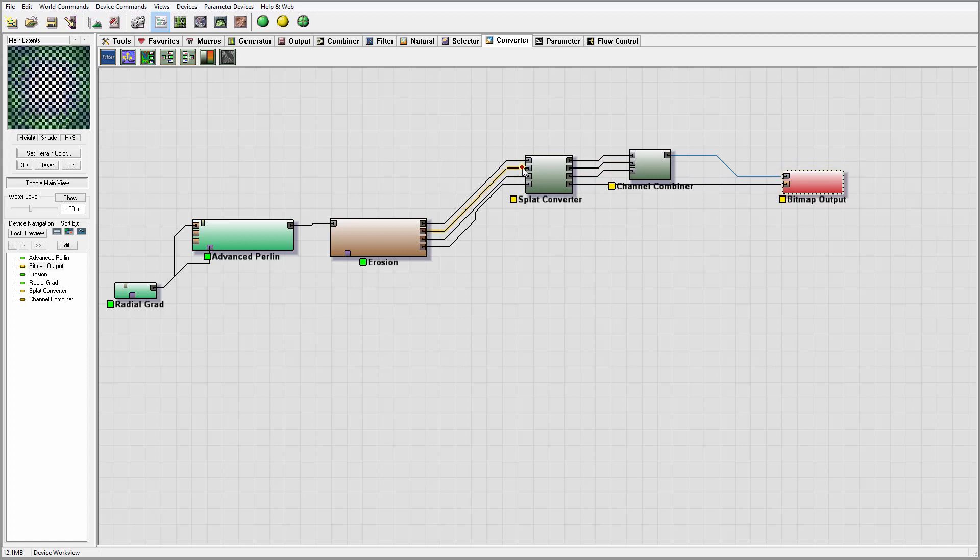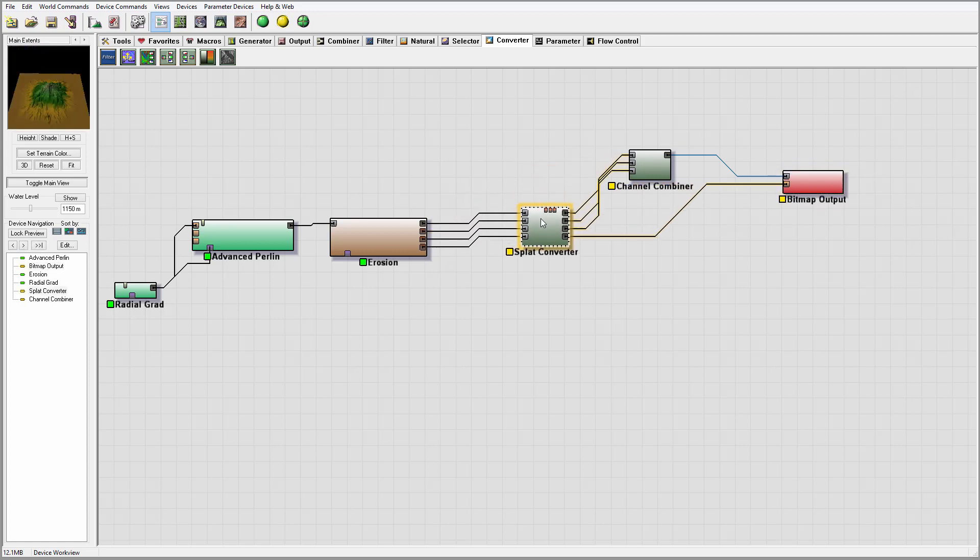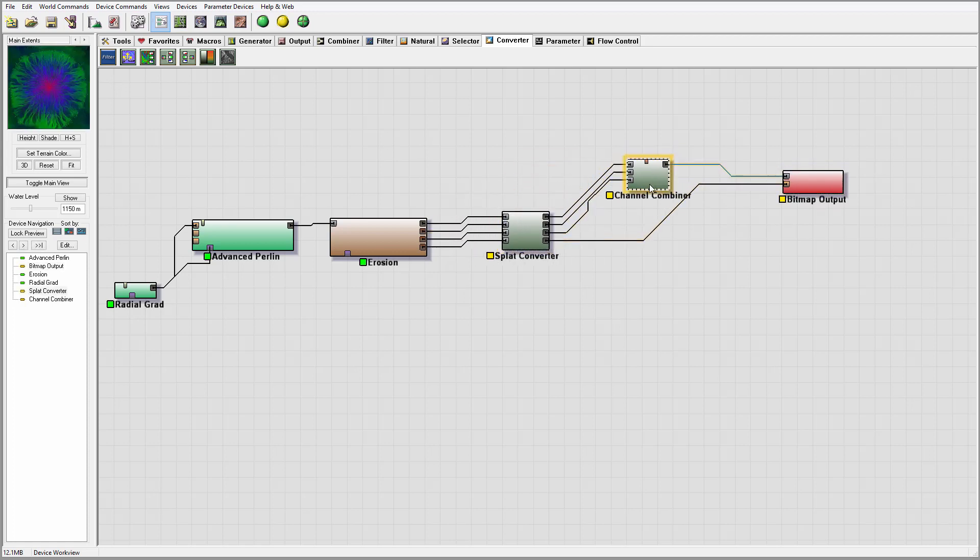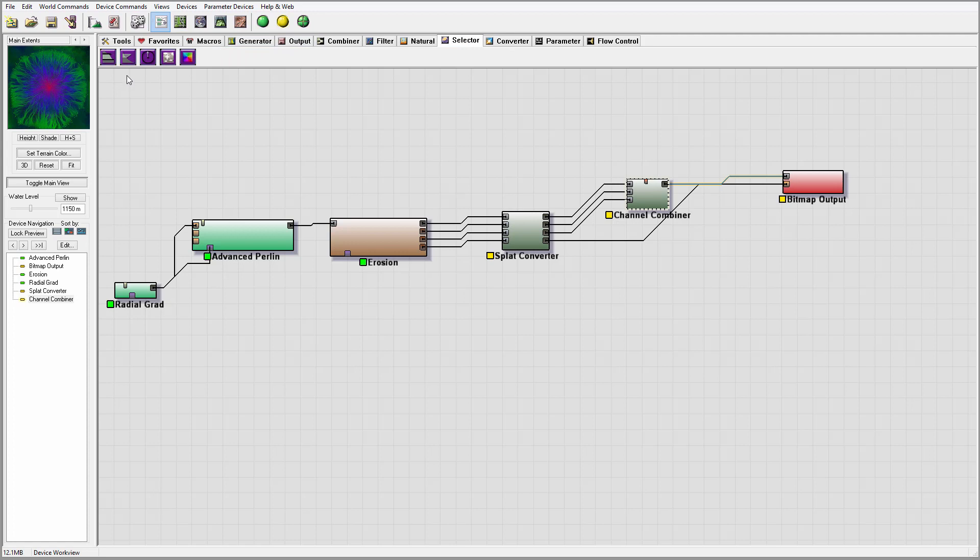Right here is an example. You maybe need to modify if you want. You maybe don't want to use the erosion channel for this. You maybe want to use it in the selectors. For example, you can use height, slope.